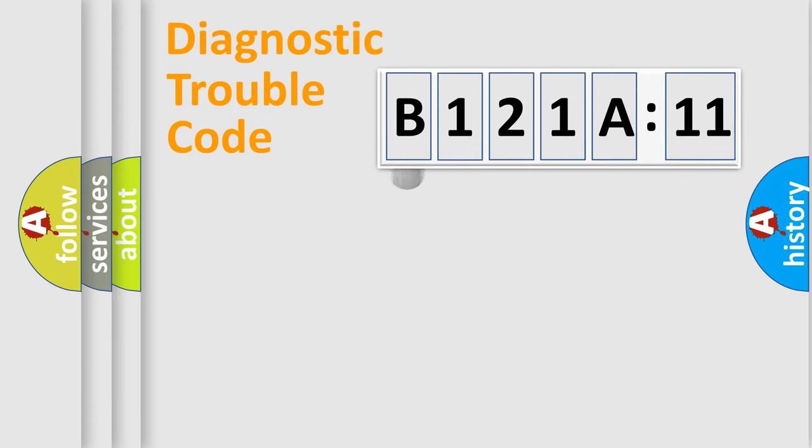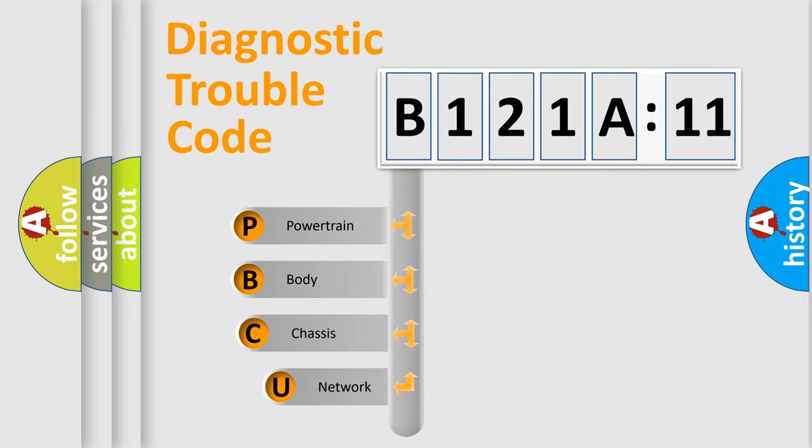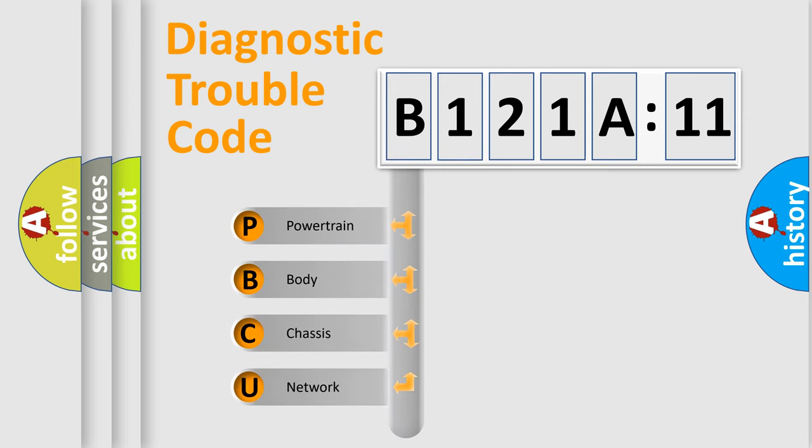First, let's look at the history of diagnostic fault code composition according to the OBD2 protocol, which is unified for all automakers since 2000. We divide the electric system of automobiles into four basic units.